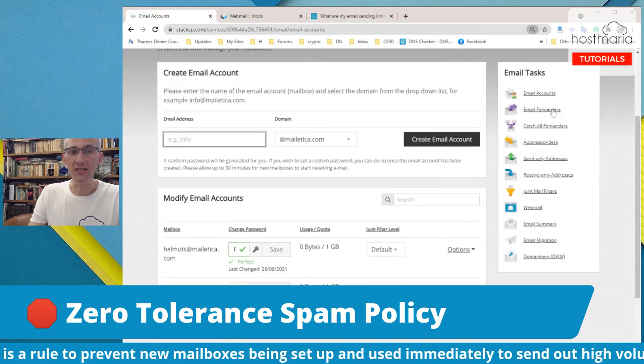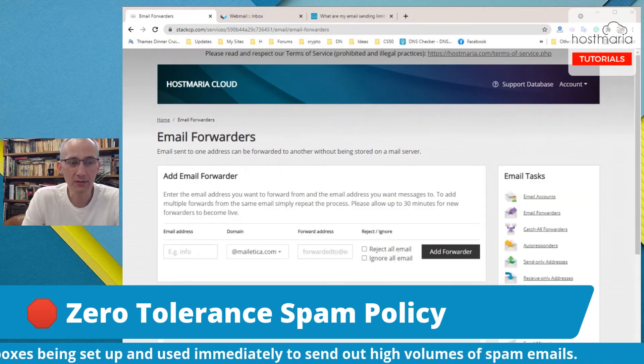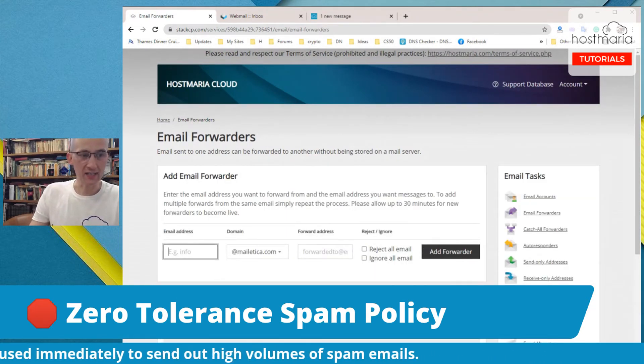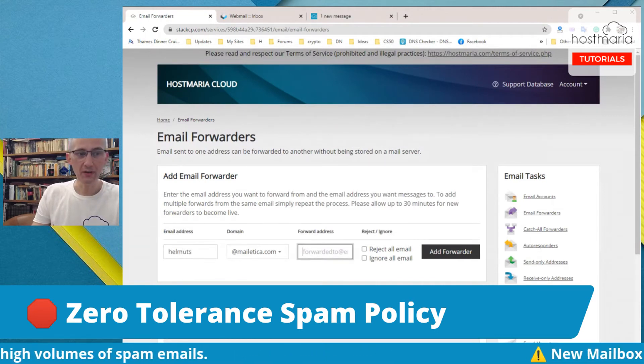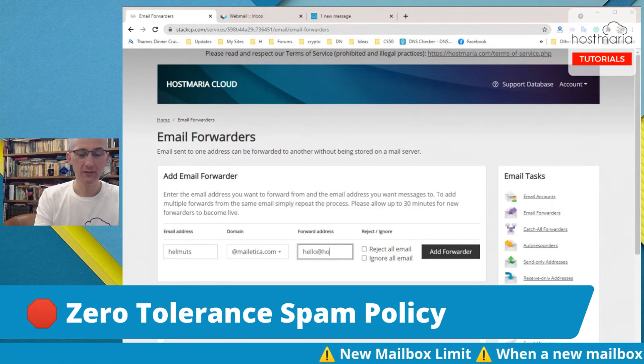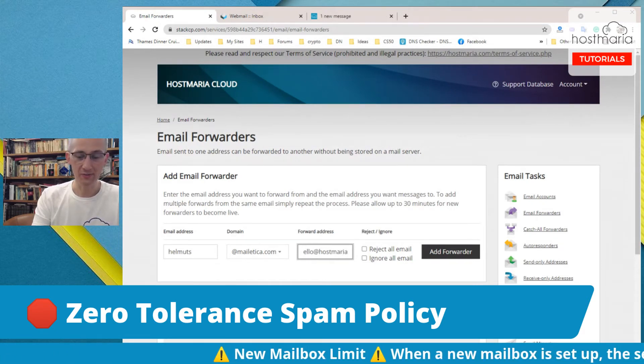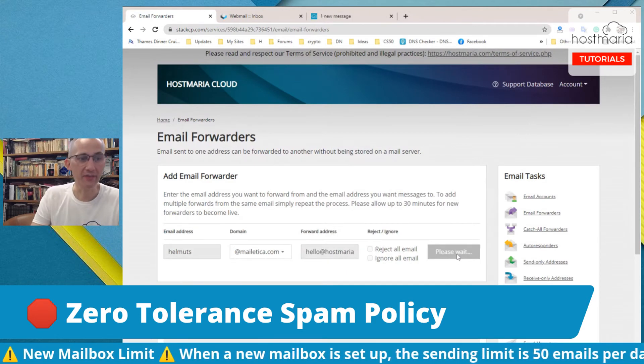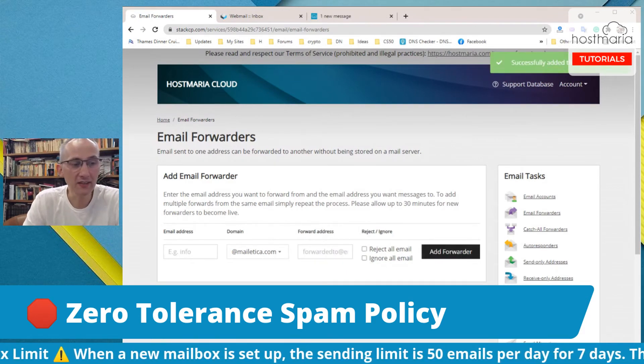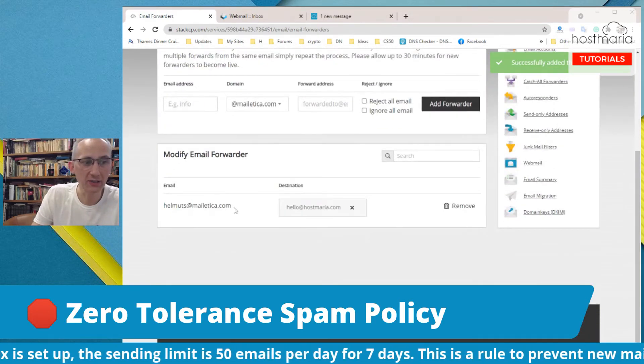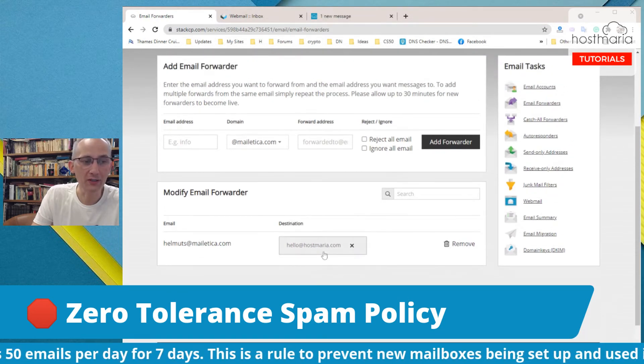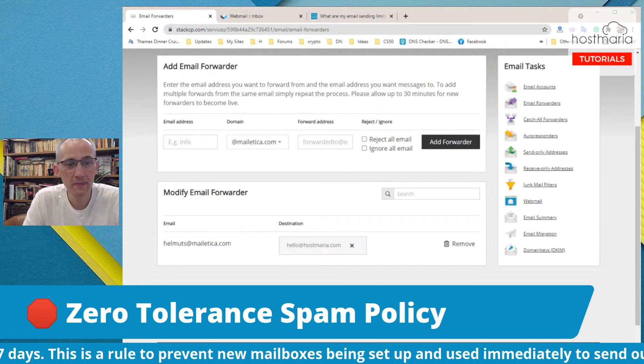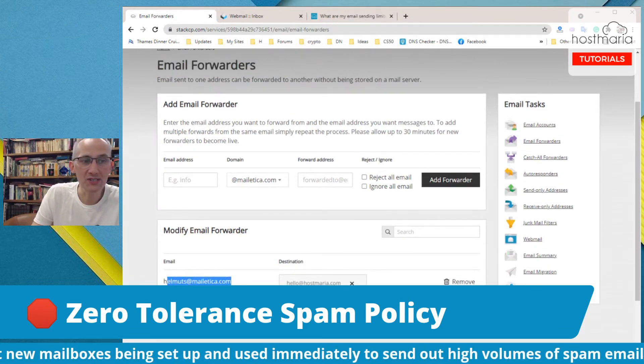A few more things. Up here we would see email forwarders. Email forwarders are very simple. If somebody sends an email to helmets@meletica.com, then it would be forwarded to hello@hostmaria.com. It means every email sent to this address would also be forwarded to my company email address.